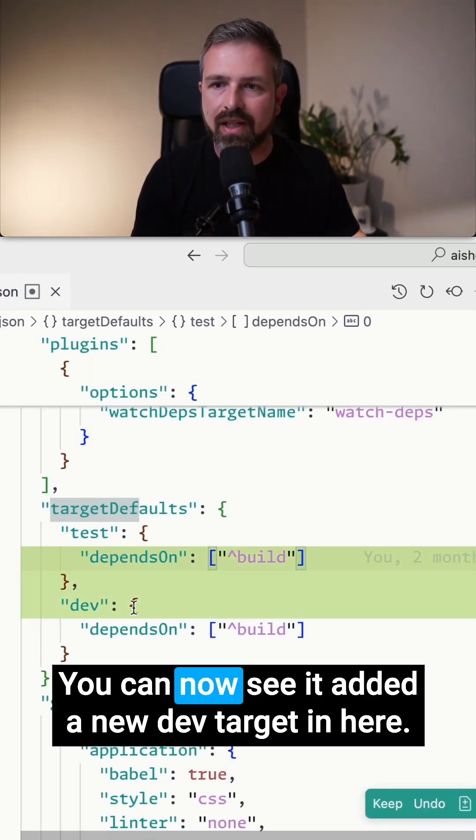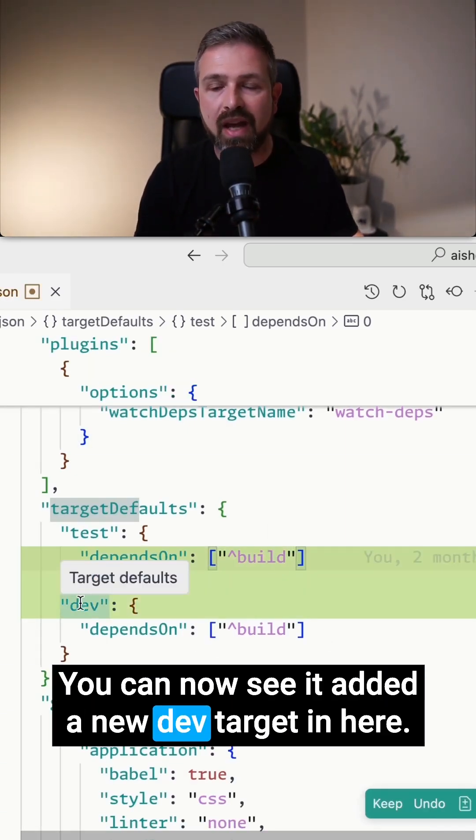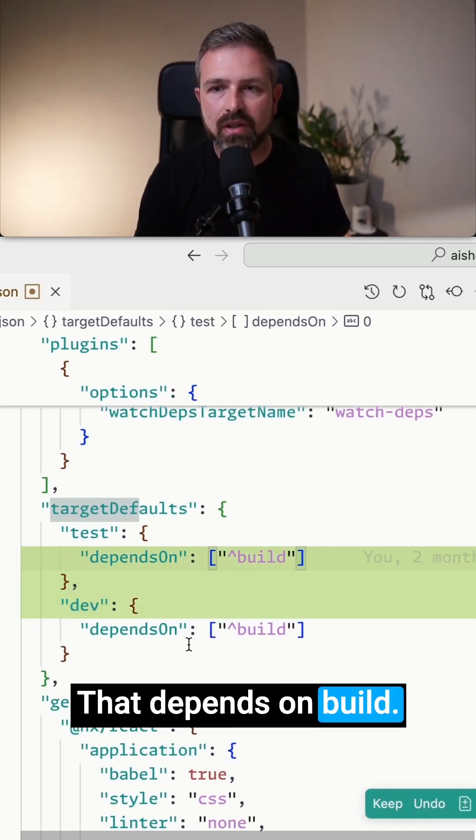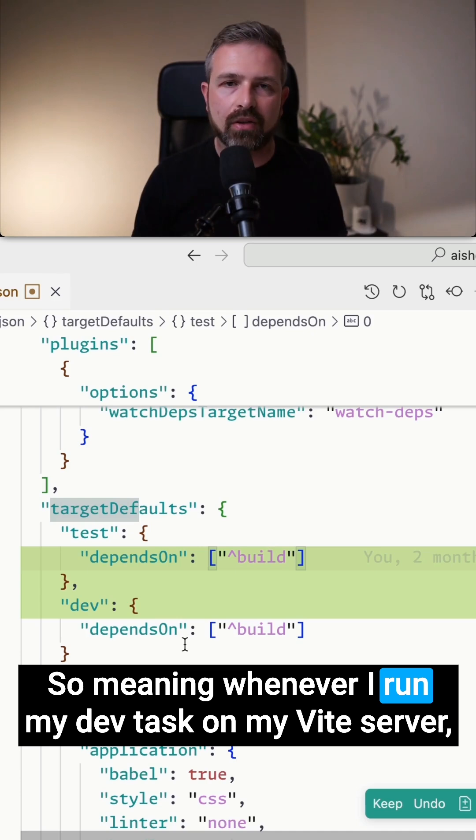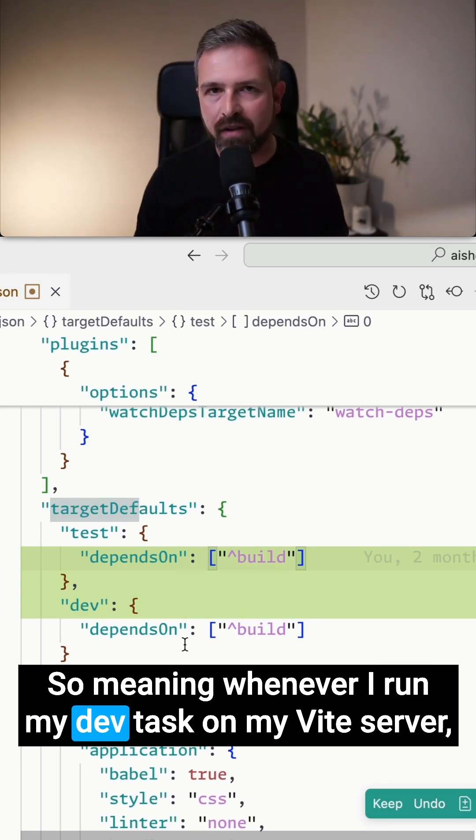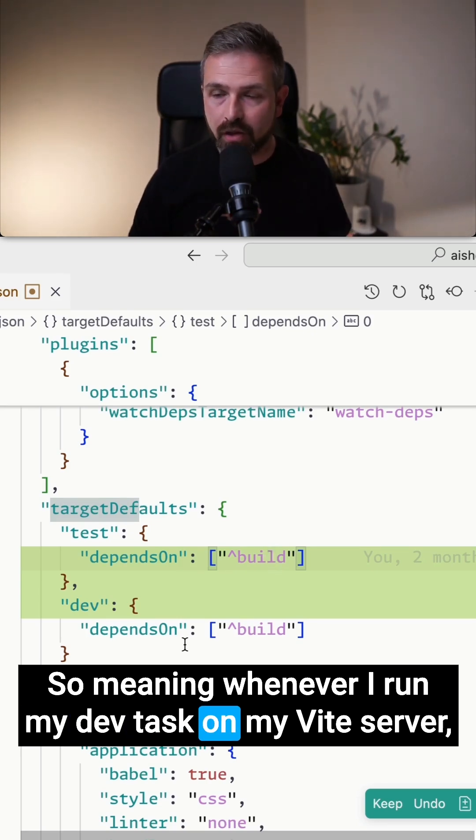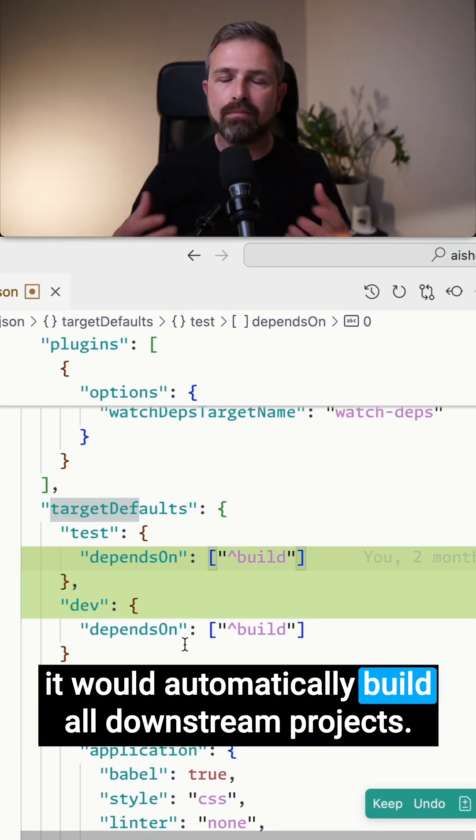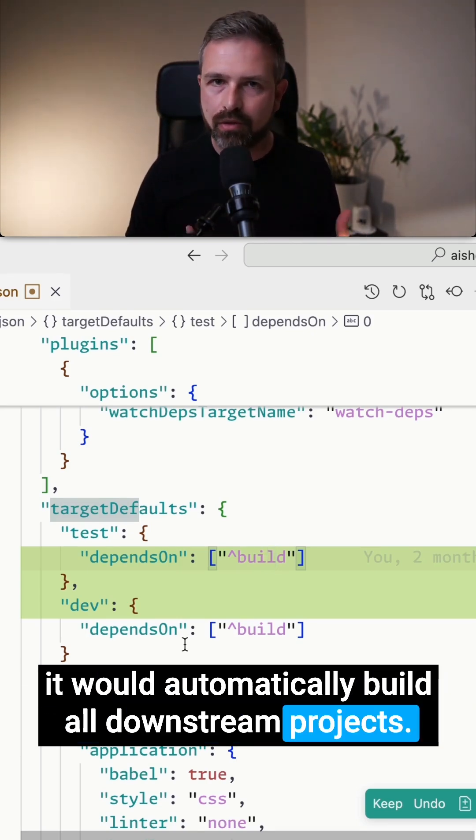And exactly, you can now see it added a new dev target in here that depends on build. So meaning whenever I run my dev task on my Vite server, it would automatically build all downstream projects.